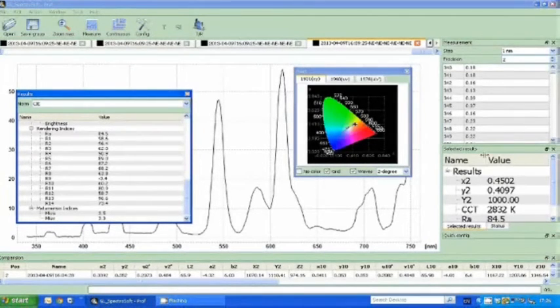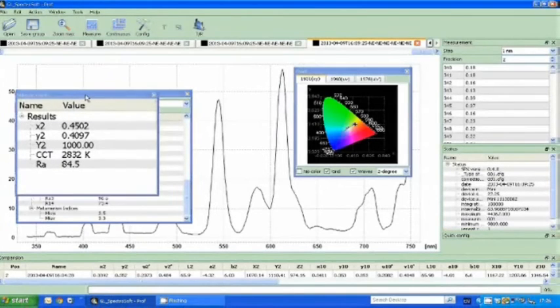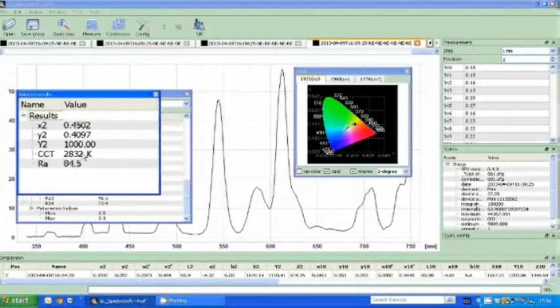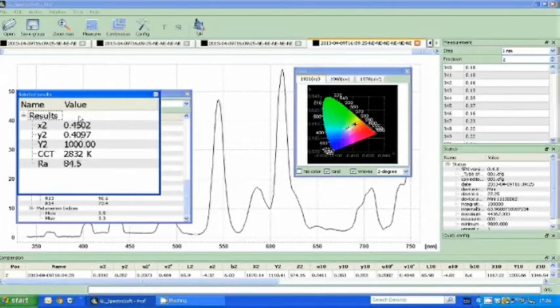Also we do have the selected results box. This is where the user can choose exactly which parameters are displayed here, so this can save a bit of time if you have quite a high sample throughput.